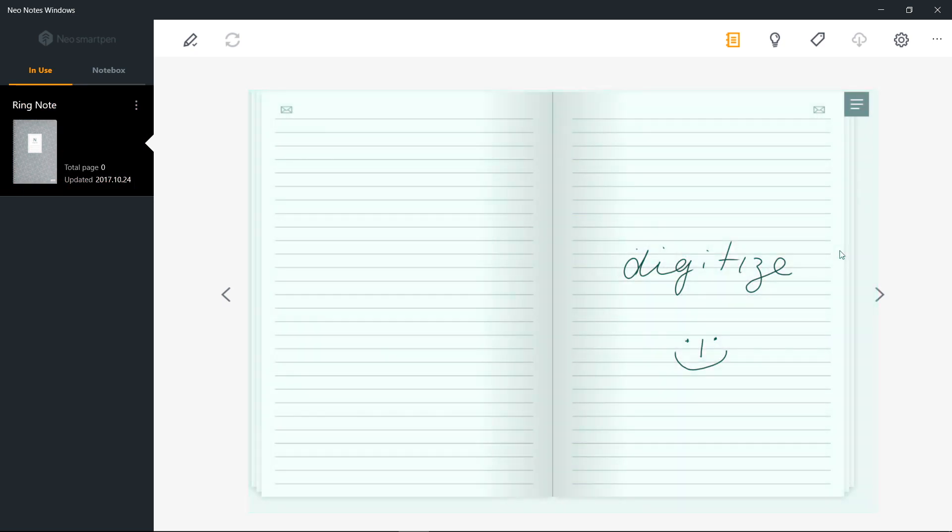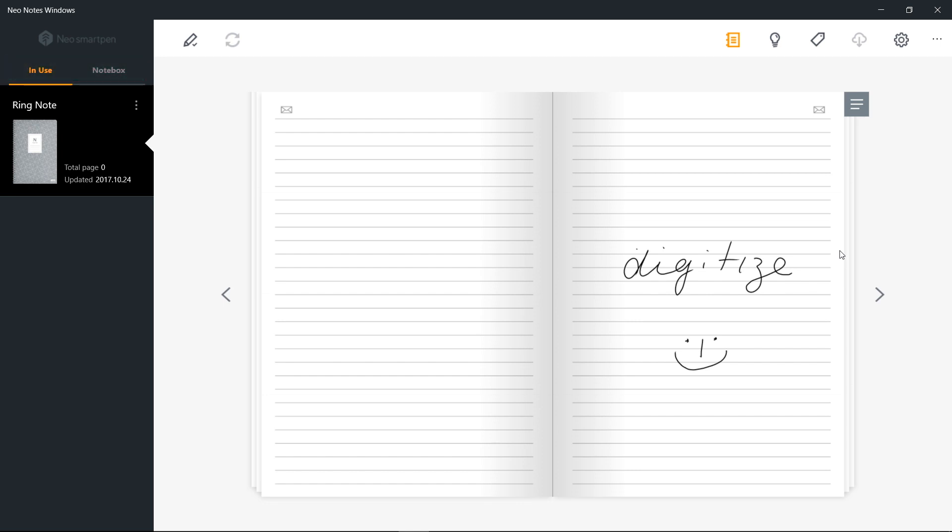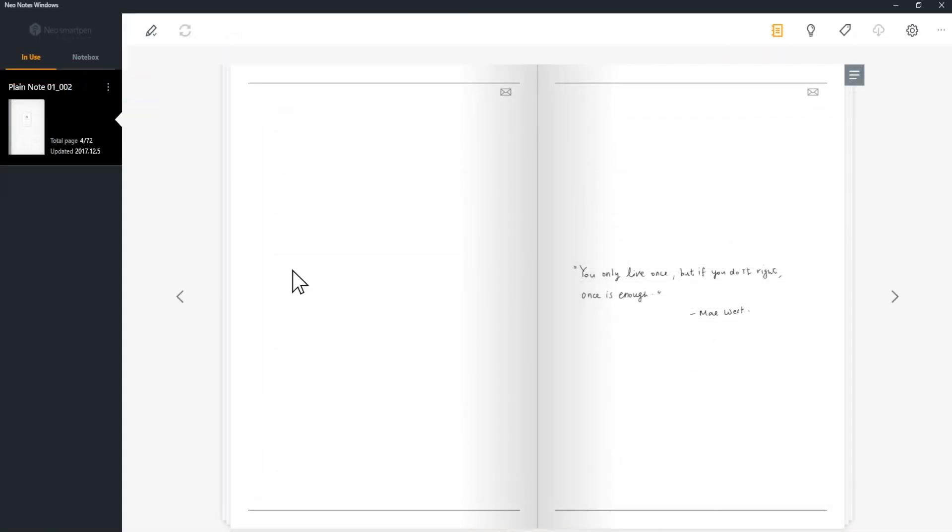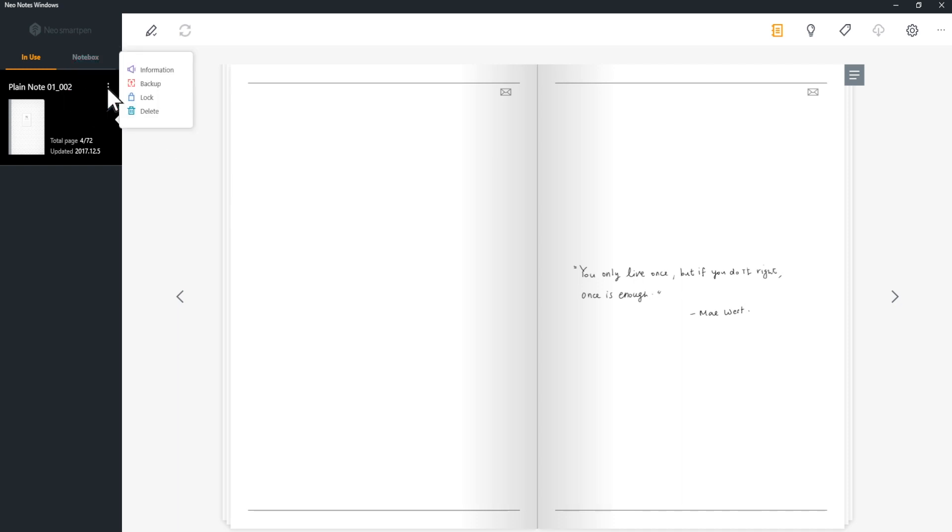You can see In Use and Notebooks on the left. In Use is where you can view all the notebooks you are using. Click Notebook menu to see more information about notebook.